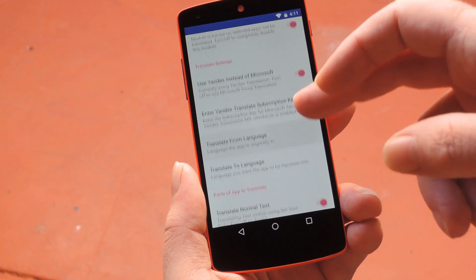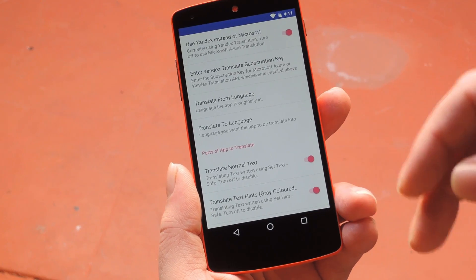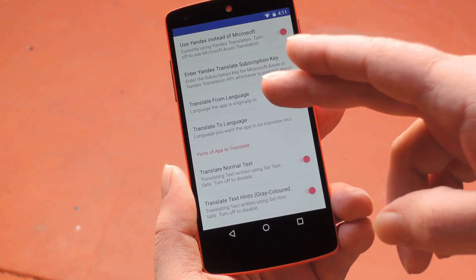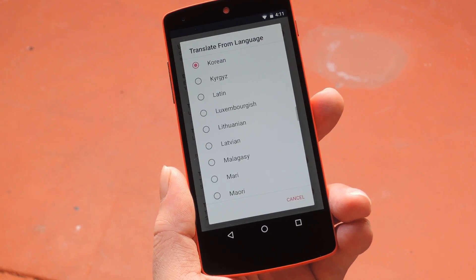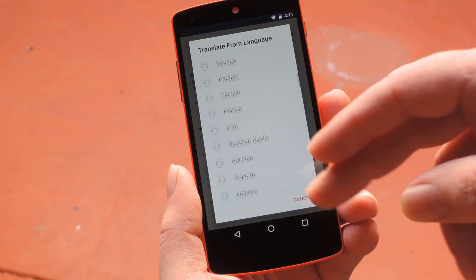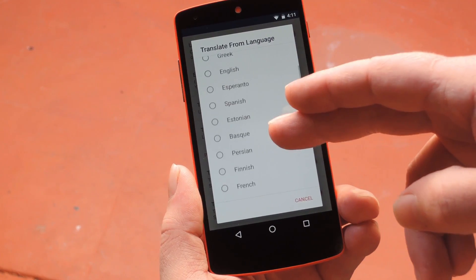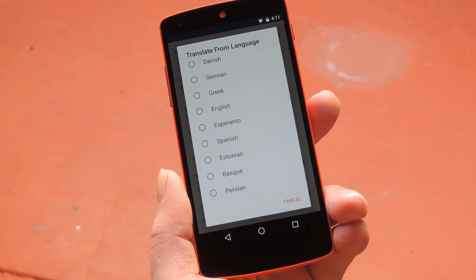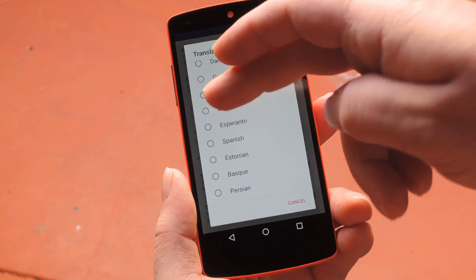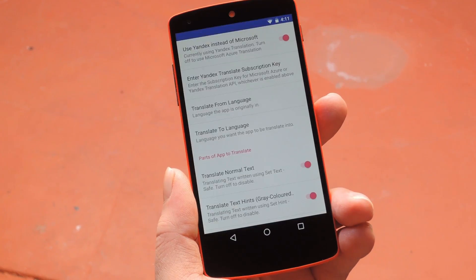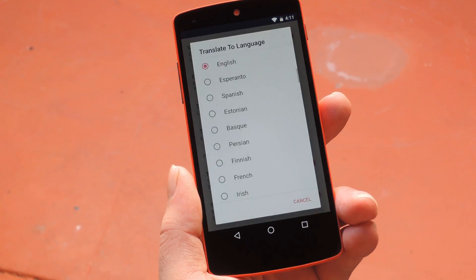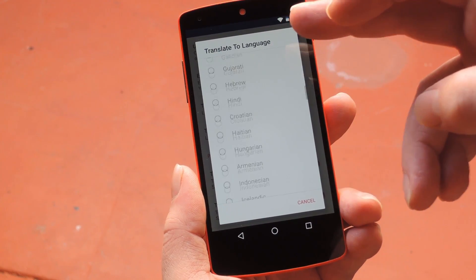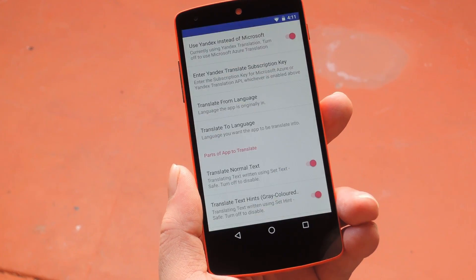Next, you'll need to set your language options. So from the same tab, scroll down a bit and select "Translate from language." For this one, you want to set it to the language that your untranslated apps are showing up in, and for most people that'll probably be English. After that, select "Translate to language," then just pick your preferred language from the list.